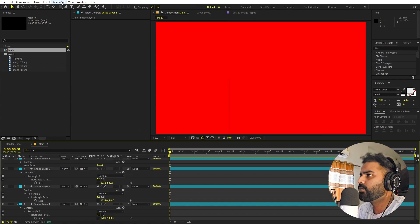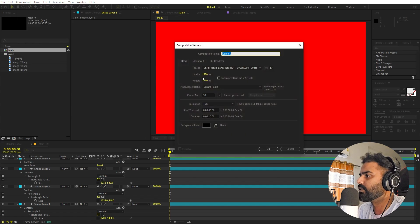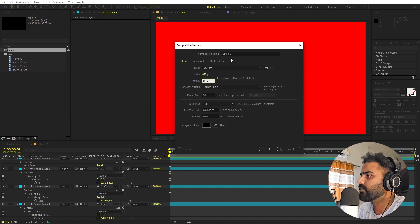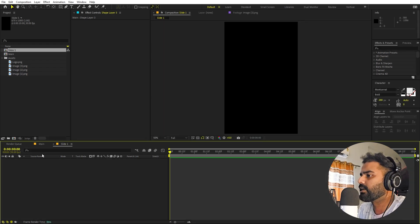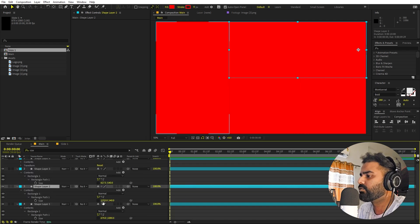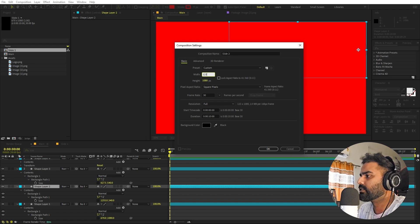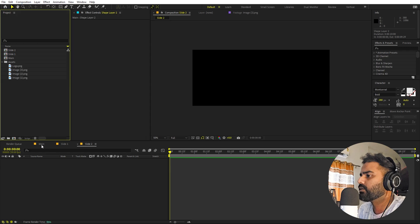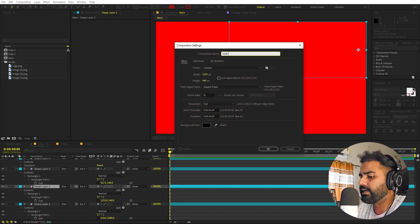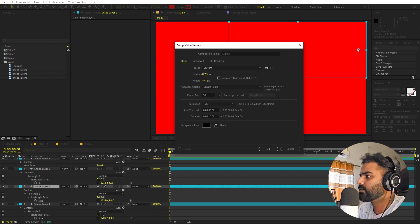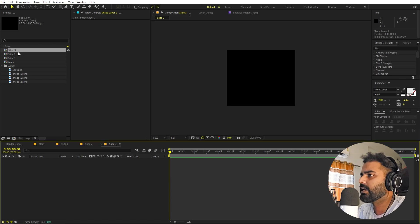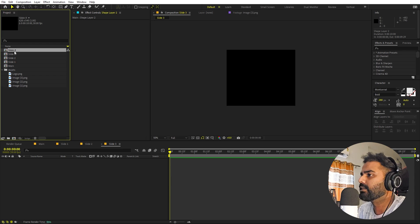Now we're going to create a composition for each panel. Go to Composition > New Comp — the first one is 670 by 1080, call it Slide 1. For Slide 2, create a new comp at 1255 by 540. For Slide 3, create another comp at 628 by 540. Since Slides 3 and 4 share the same dimensions, I'll just press Ctrl+D to duplicate Slide 3's comp to create Slide 4.